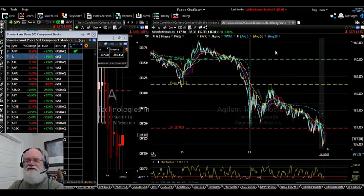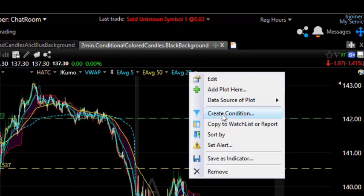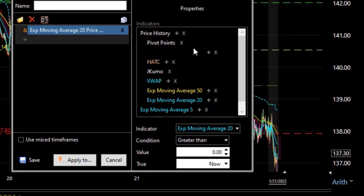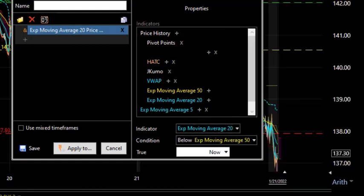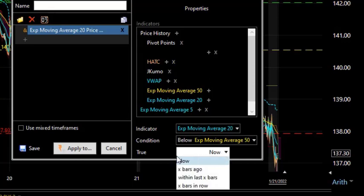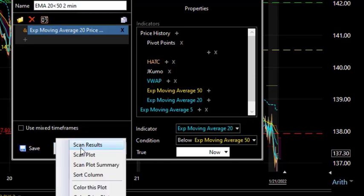Now, what if I want to see all the stocks on the S&P 500 where the 20 EMA is below the 50 EMA on a two-minute chart? I can click on this indicator I've placed on the chart and say I want to create a condition. The condition I want to create: the exponential moving average of 20 is below the exponential moving average of 50. We're having a bearish day on Friday, so let's scan for stocks where the 20 is below the 50. I can also change that setting — where it says "true" — to look at bars ago, like two bars ago or five bars ago. For this one I'll just plot it as "now," then I can name it and click apply.